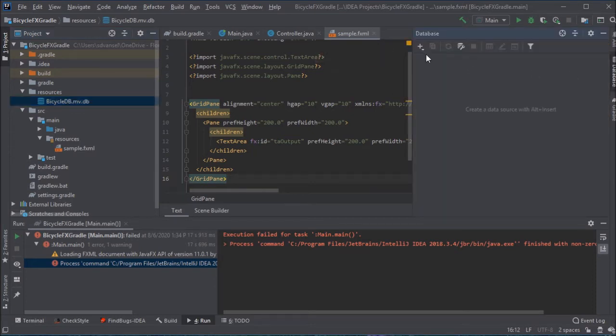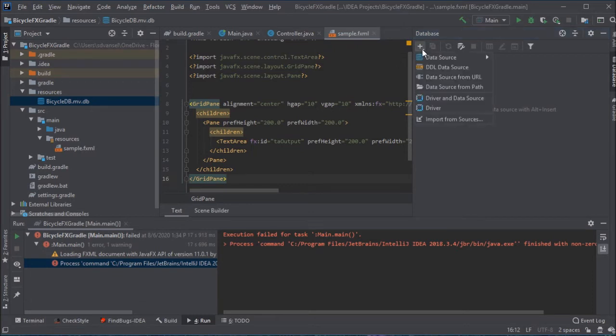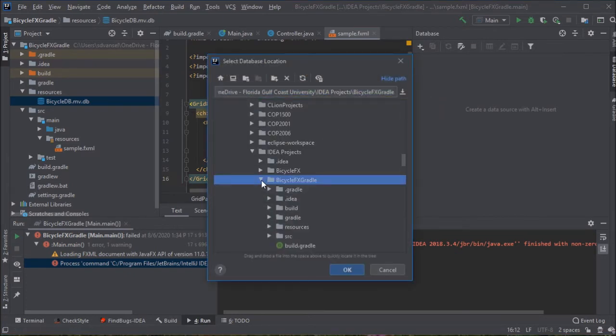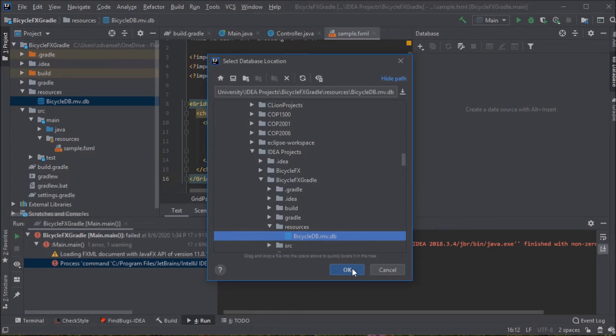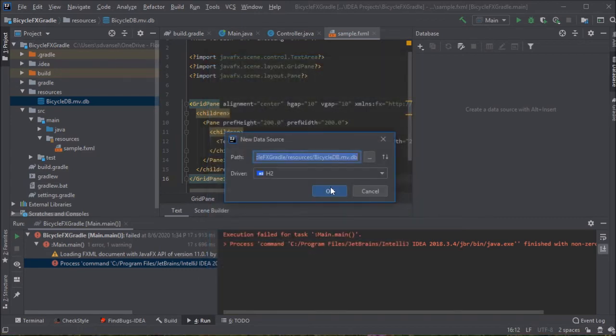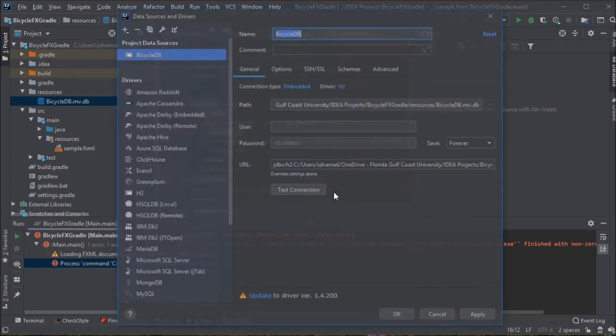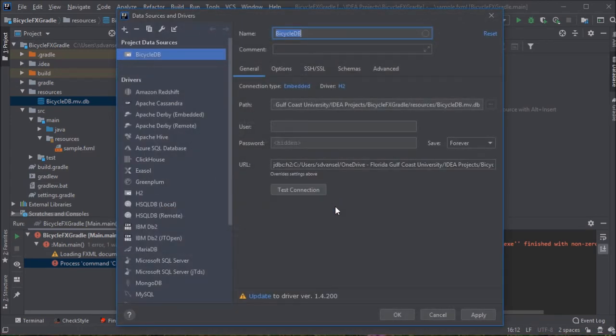Now, I can use the database tab in IntelliJ to connect to that database. So, I'm going to hit the plus. I'm going to do data source from path. I'm going to navigate to my project folder, the resources folder, highlight that .db file, and make sure the H2 driver is chosen.